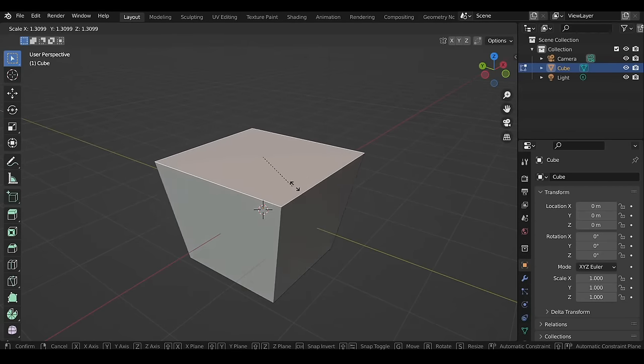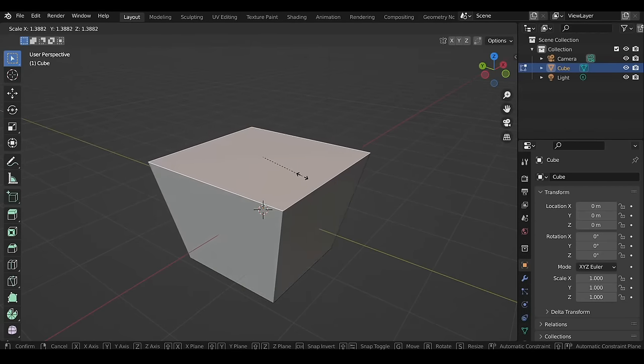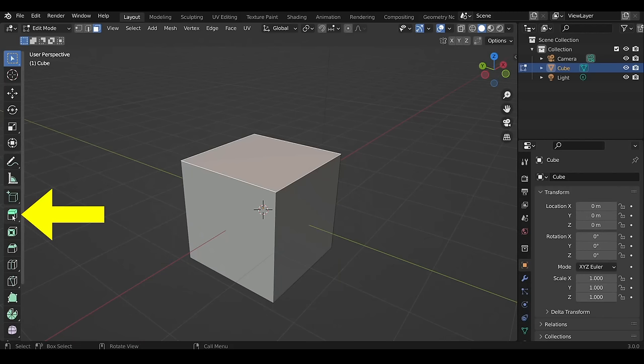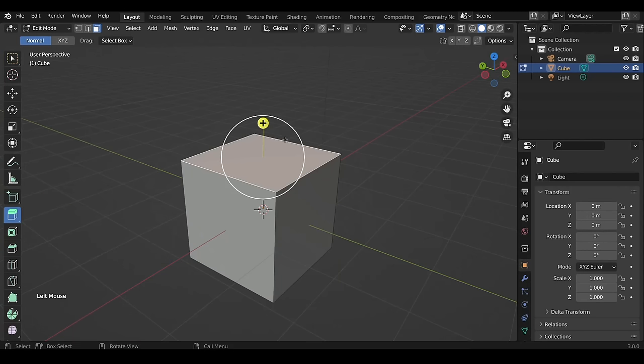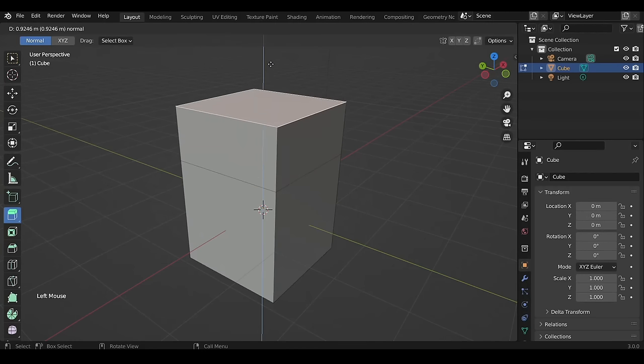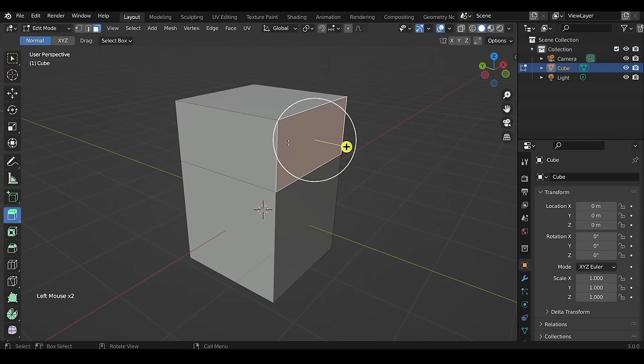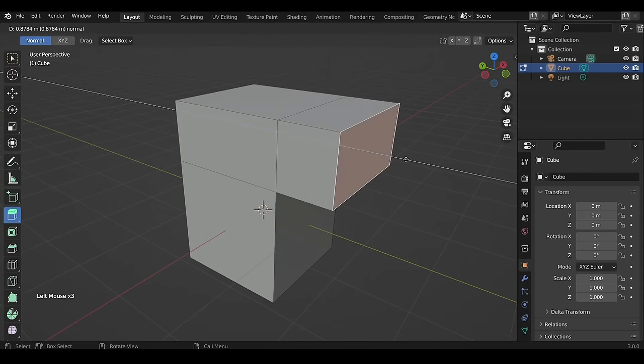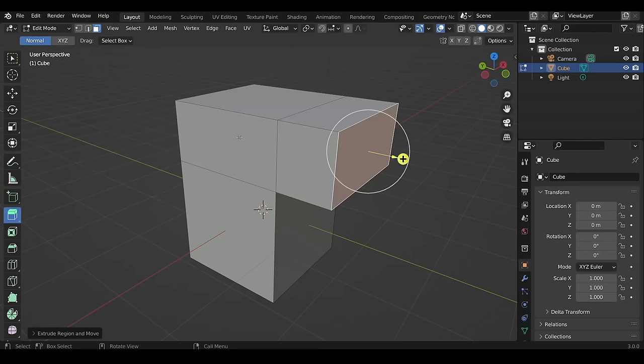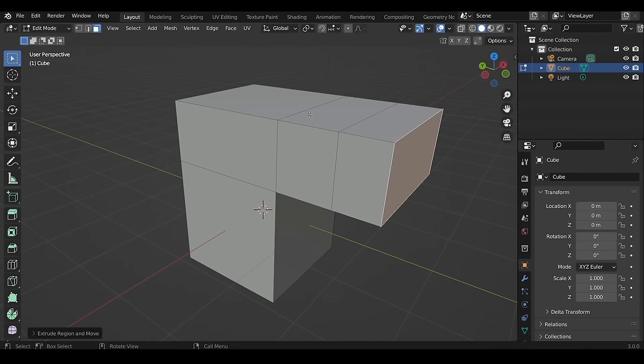The tools from Object Mode — Move, Rotate, and Scale — work the same in Edit Mode. For example, after selecting a face you can move it with G, rotate with R, and scale with S. With the Extrude tool active, left-click drag the yellow handle to extrude the selected face. The hotkey is E to extrude, then left-click to confirm.